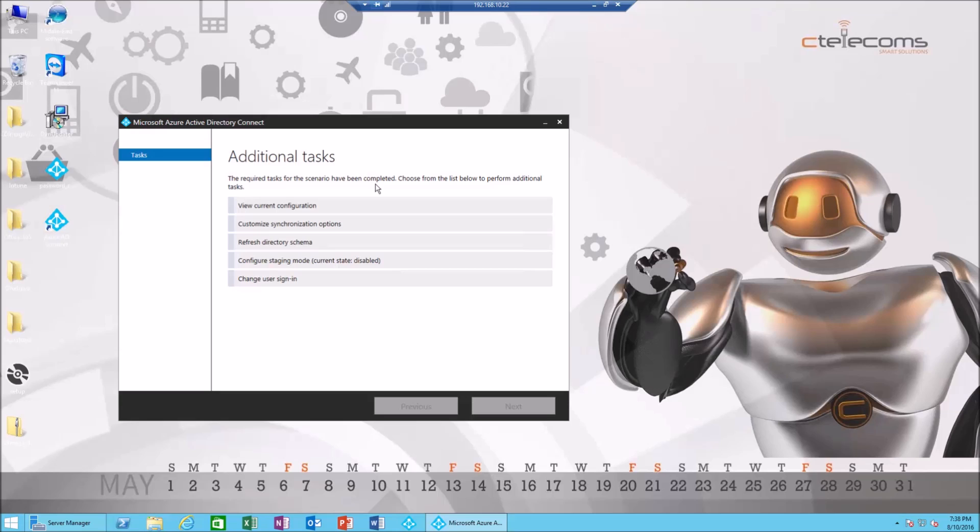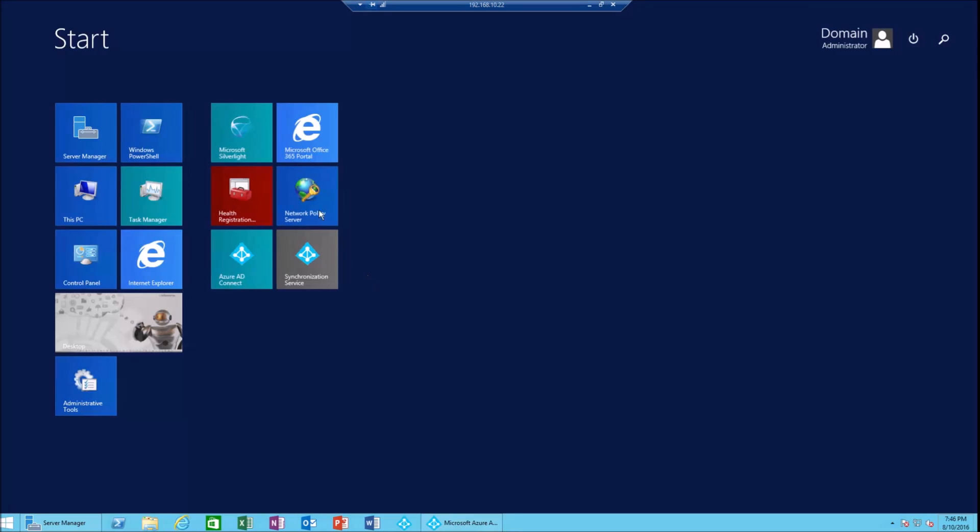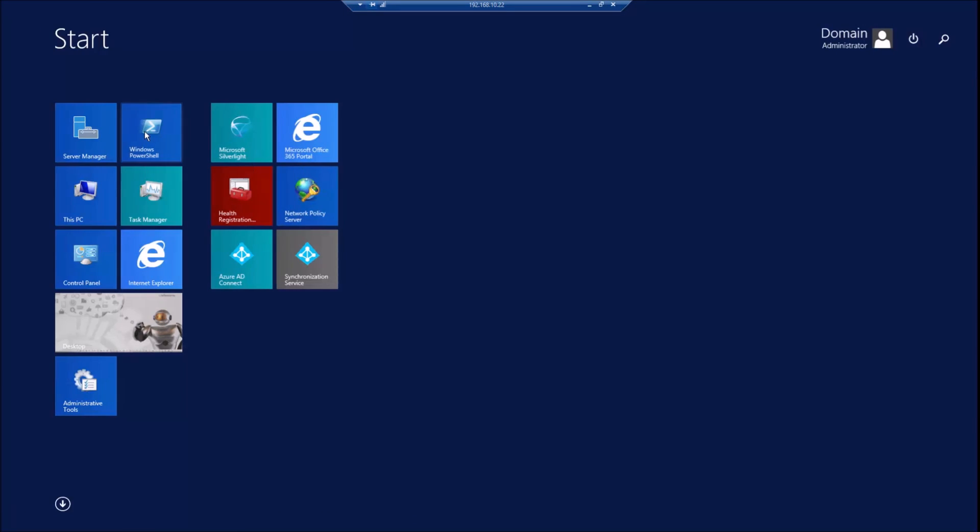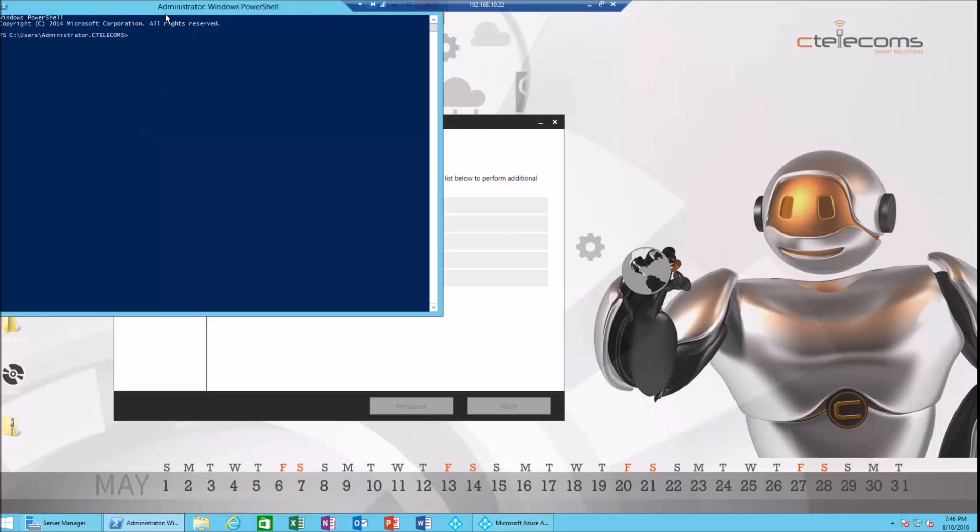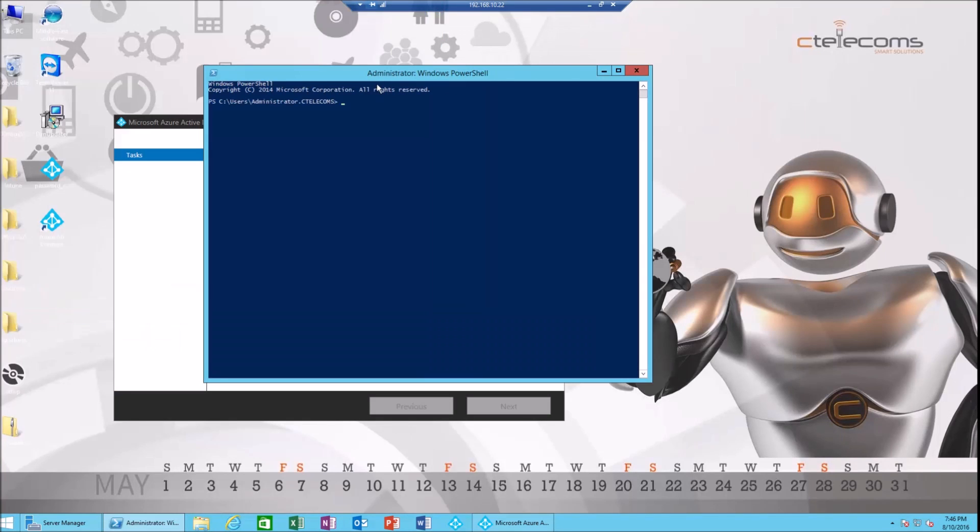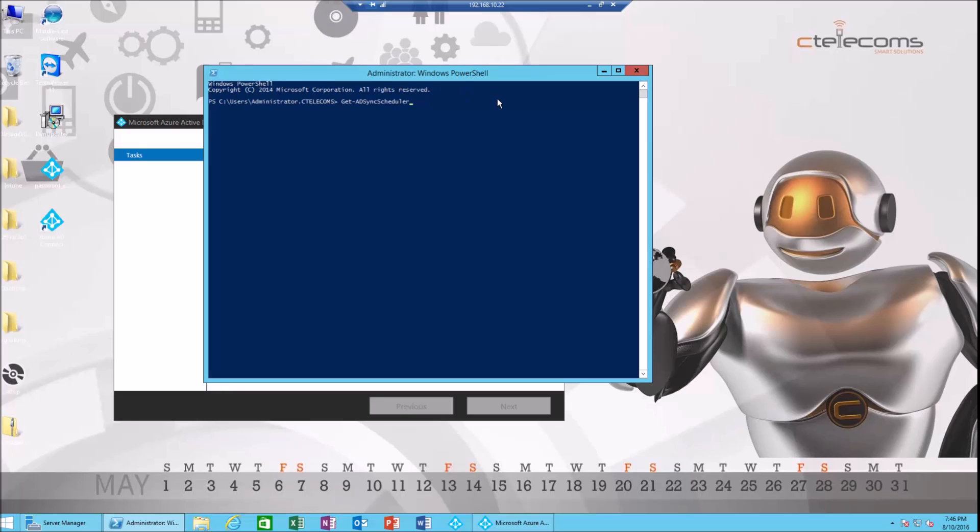Now we're going to open PowerShell and we're gonna check the default settings for Azure AD Connect. We're gonna press Get-ADSyncScheduler. Of course, in order for us to complete the command, you can press tab on the keyboard which will help us in completing the command, then press enter and check the settings.